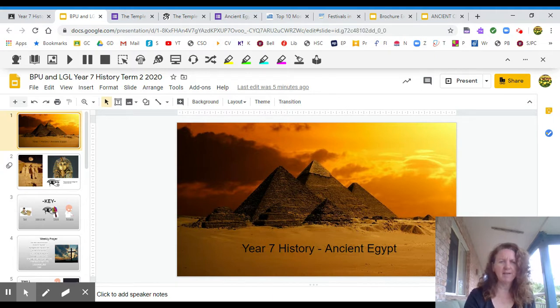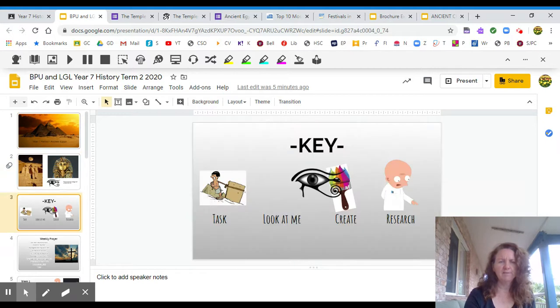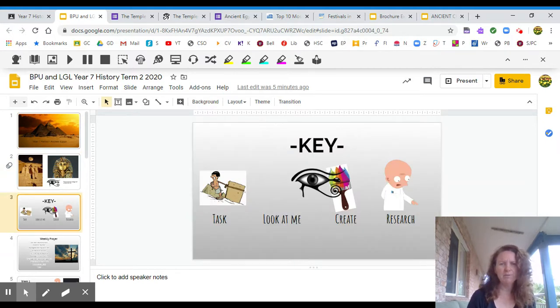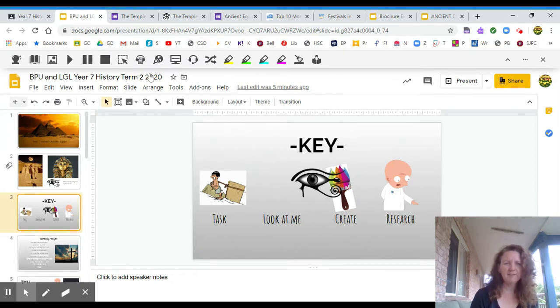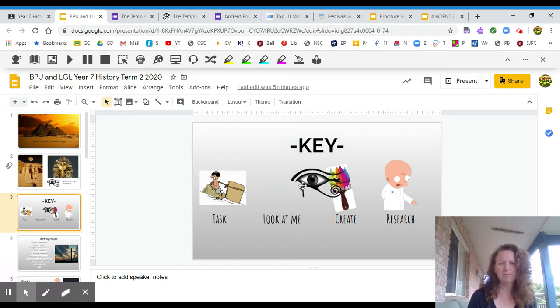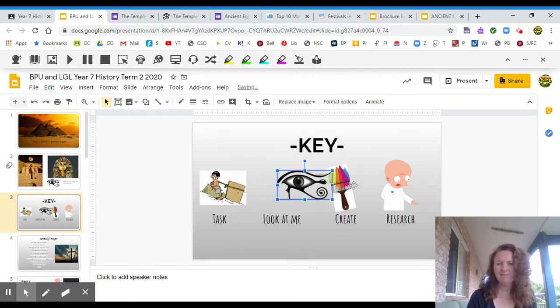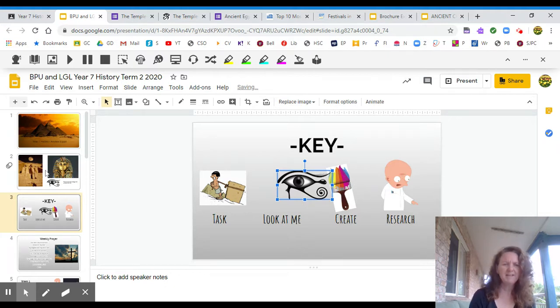You will see that in this PowerPoint the first thing you'll come across is this key here. On this key, the first one says task so that means you've got something to do. The second one says look at me and that means you'll probably be looking at something on the internet. The third one says create and that means you'll be doing something, and this last one means research. We're not going to do lots of research but little bits along the way.